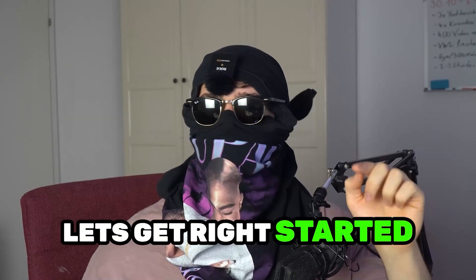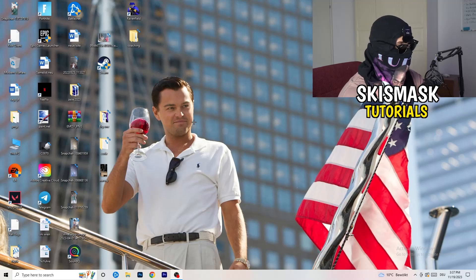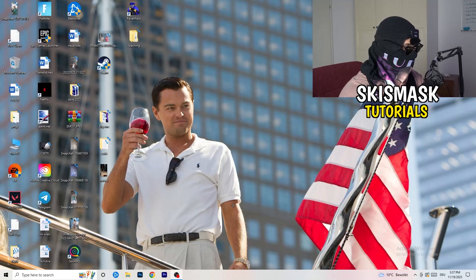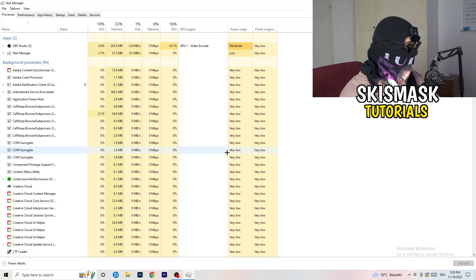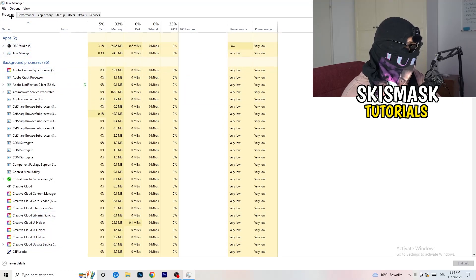So without further ado, let's get right started. If you have some crashing issues or something related to that, there are a lot of things you can do and I will show you now. The first thing I recommend is to take your mouse, go down to the very bottom of your screen where you see your taskbar, right-click it, and hit Task Manager. Then head to the top left corner and click onto Processes, or if you're already on Processes, stay there.